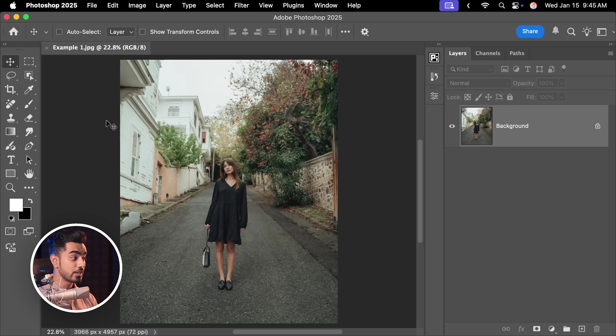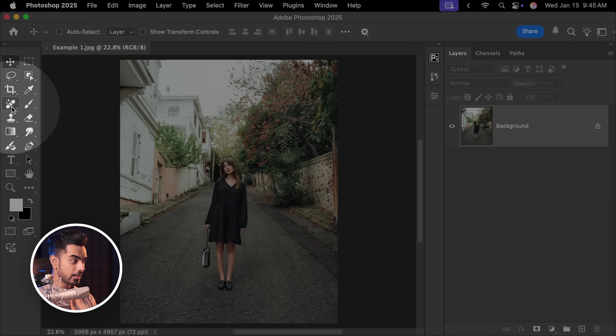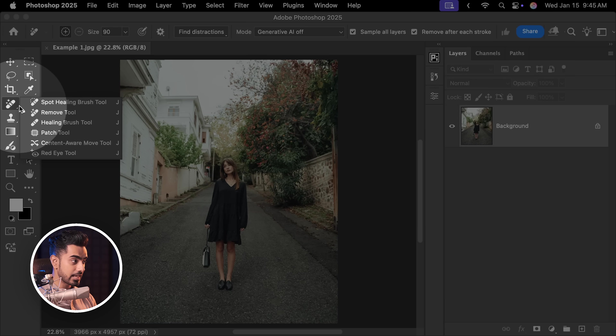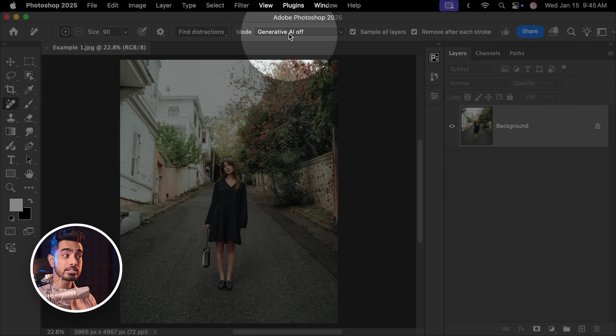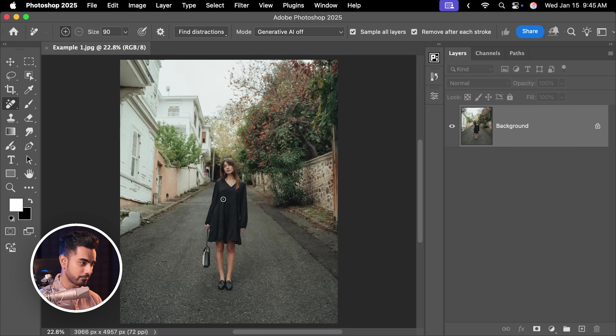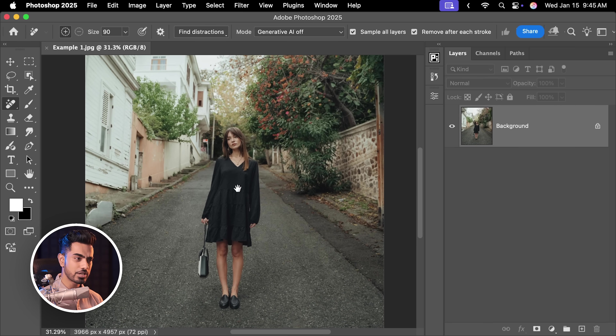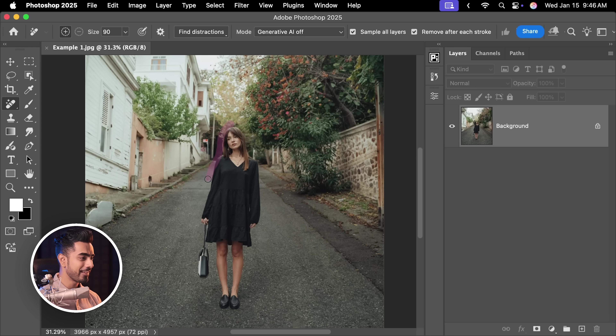Now let us do the same thing in Photoshop and see how it compares. To keep it fair, we are going to select the Remove tool and turn off Generative Fill for now, because Generative Fill uses credits. Apple Intelligence doesn't use credits, at least for now.